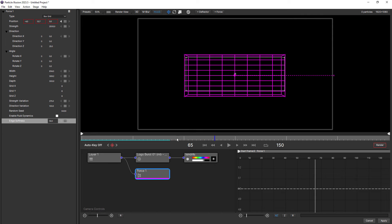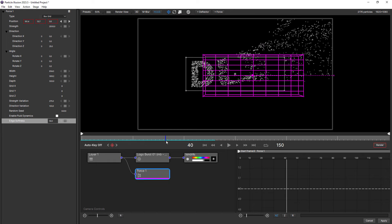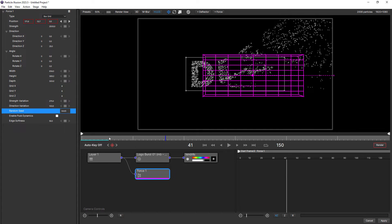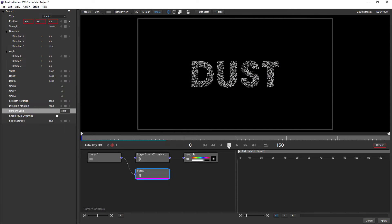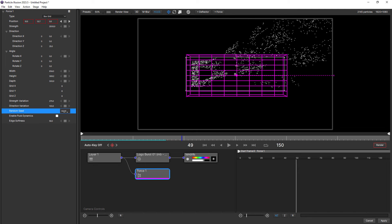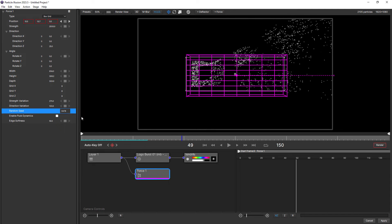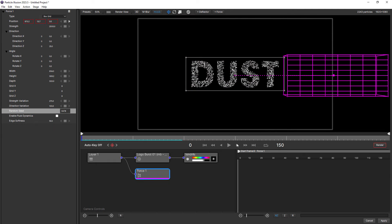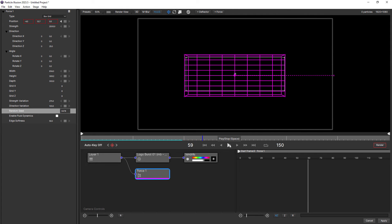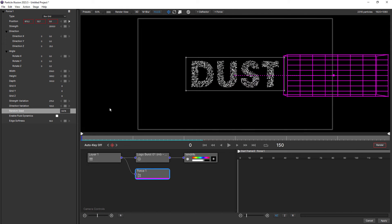So that already looks pretty good. Now that we've got that set up, we can just play around with the random seed by dragging it to see if there's a simulation that looks a little more appealing. I think I prefer the original random seed — that's looking pretty good.